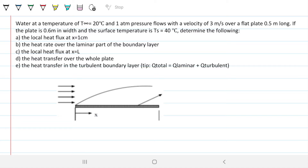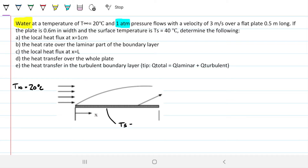First, note that this is water — not air — so we grab properties for water. Second, at one atmosphere, we can grab density and kinematic viscosity directly from the table. We know the area of the plate, and the plate is hotter than the fluid: T∞ equals 20°C and T_surface equals 40°C, so energy is leaving the plate and going into the fluid.